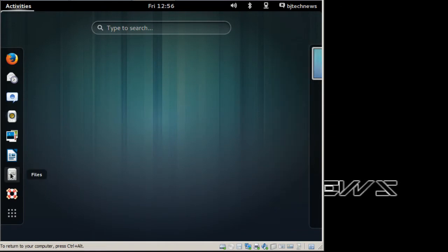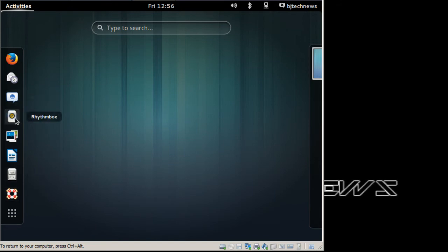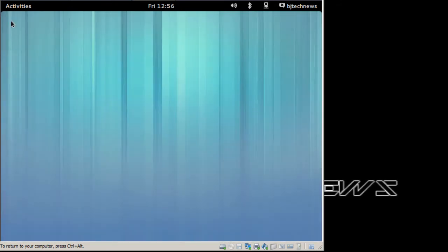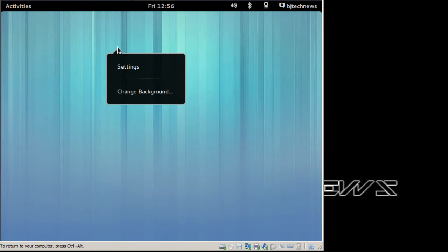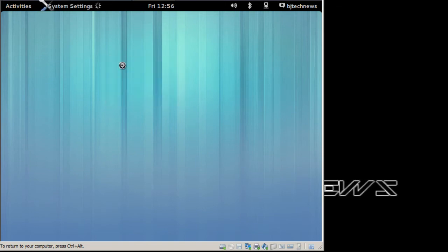Let's locate the settings folder. I don't even know where to look for that. Oh, settings. I'm going to right-click, go to system settings, which is pretty weird.